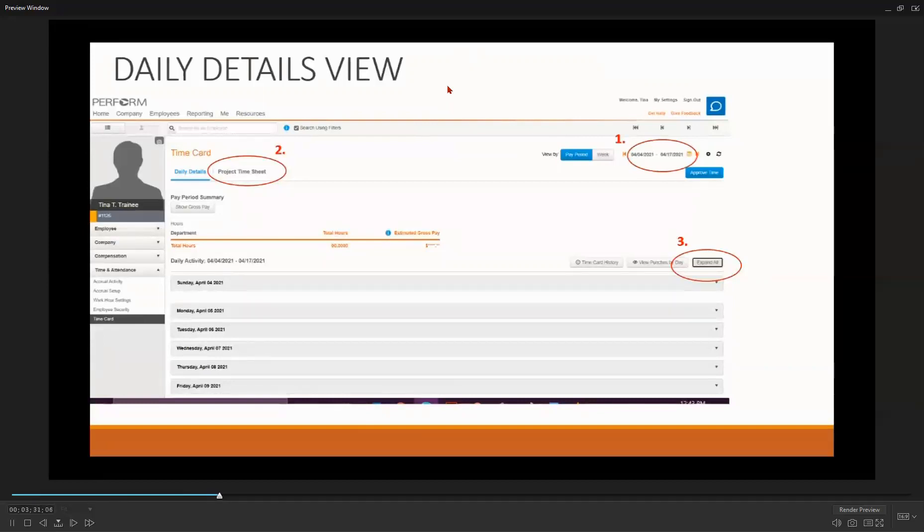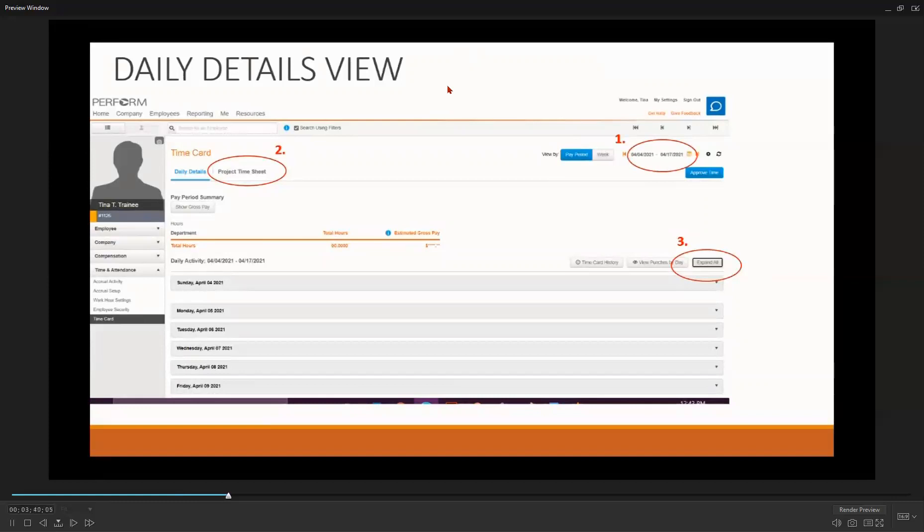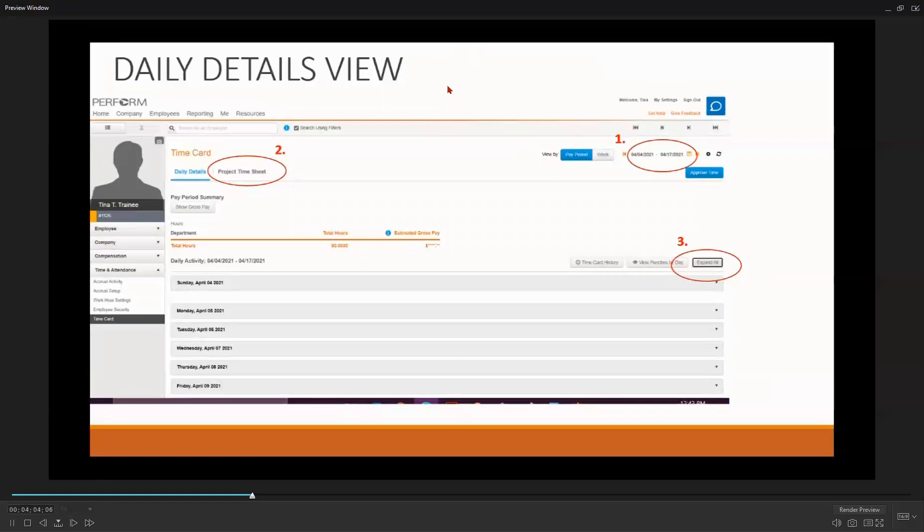Doing so will make it easier for you to enter the participants' hours. Notice the number 3 on your screen. This is the Expand All feature, where you can collapse or expand your daily details view screen to enter and change in-kind and participants' hours. Ideally, the participants should be entering their own hours on their own time cards, but you may have to do this if they are unavailable.